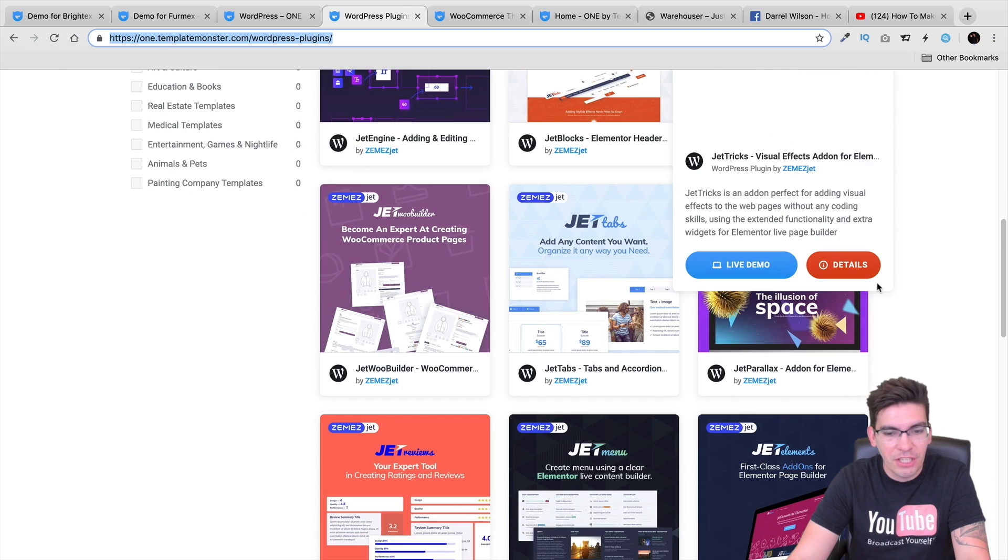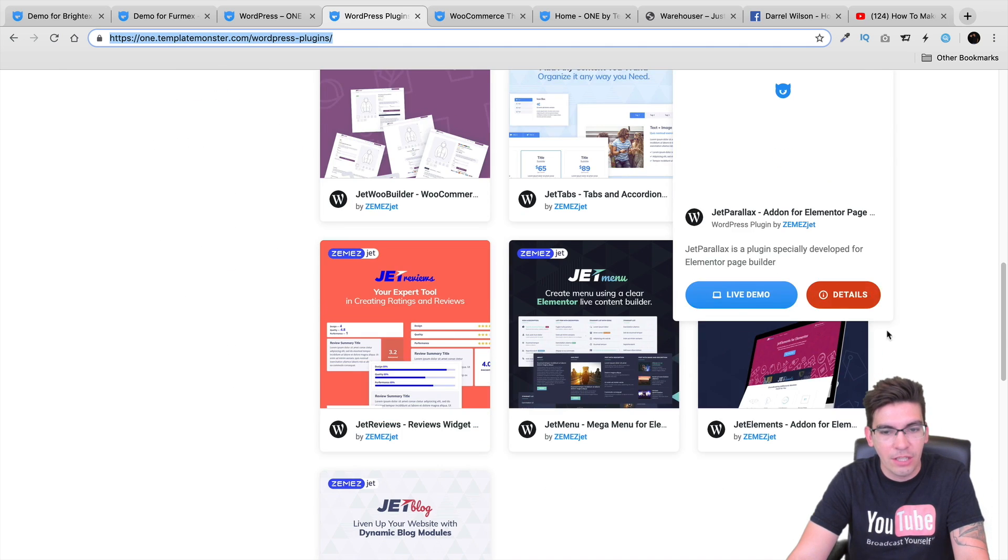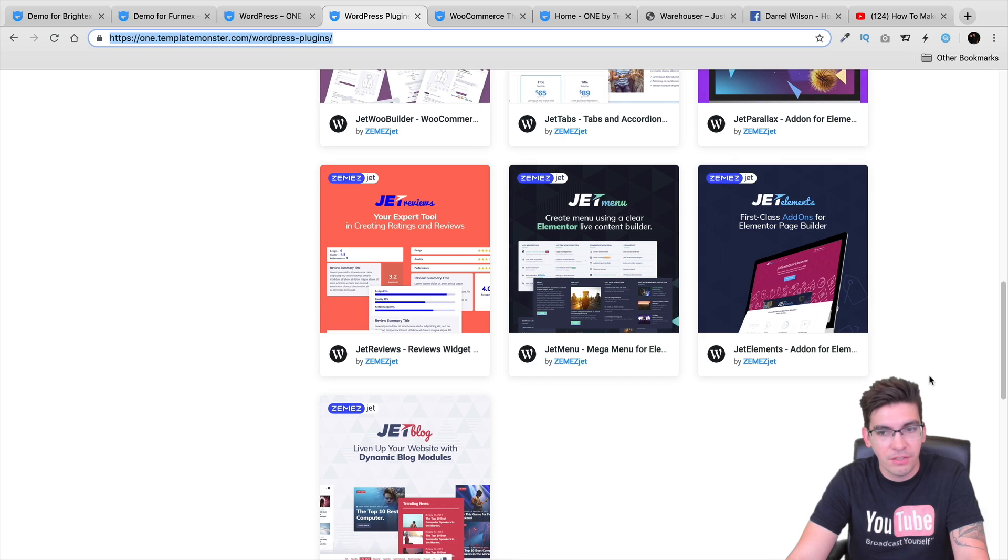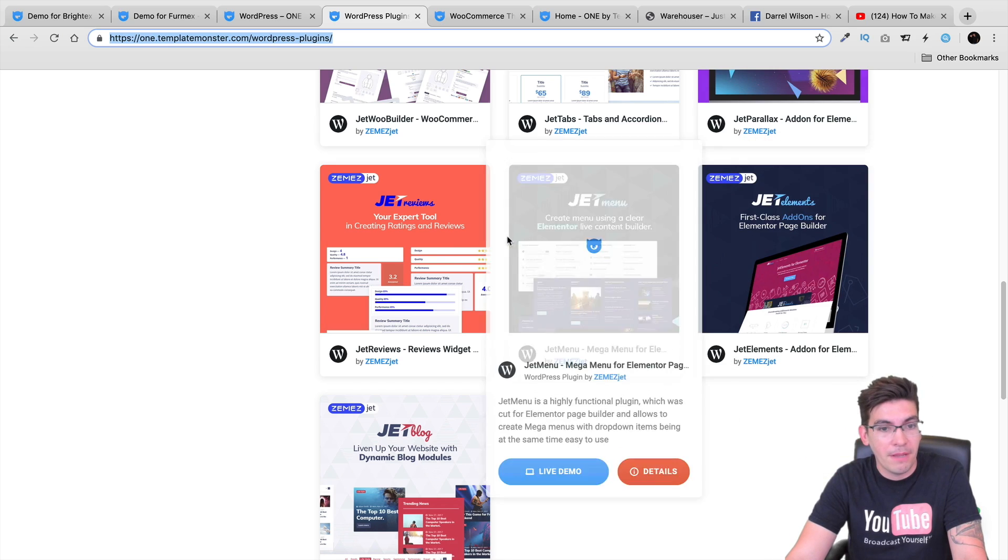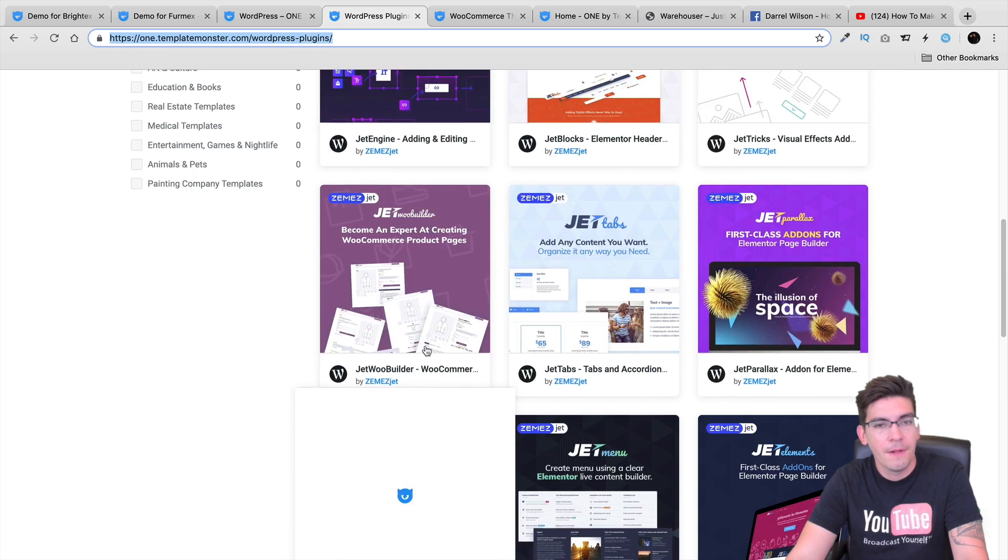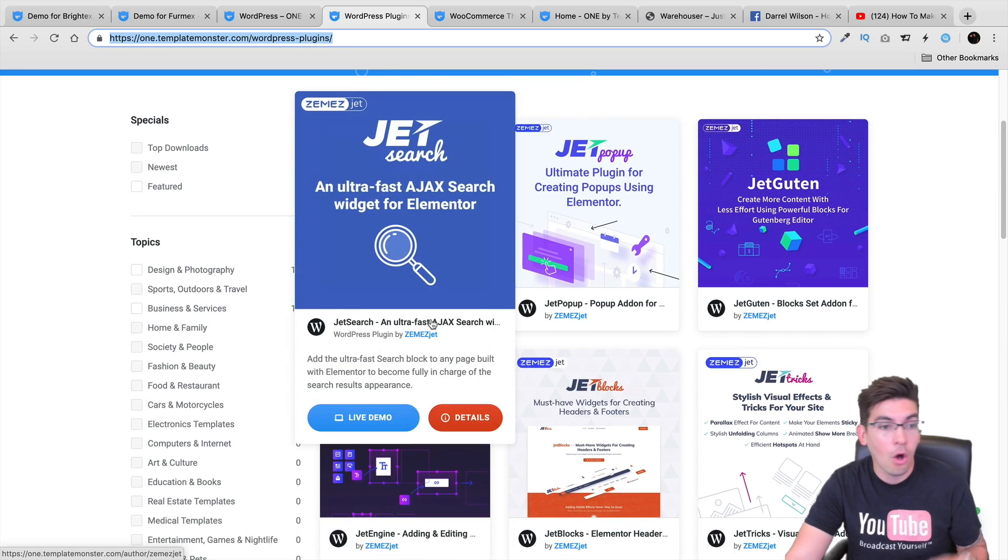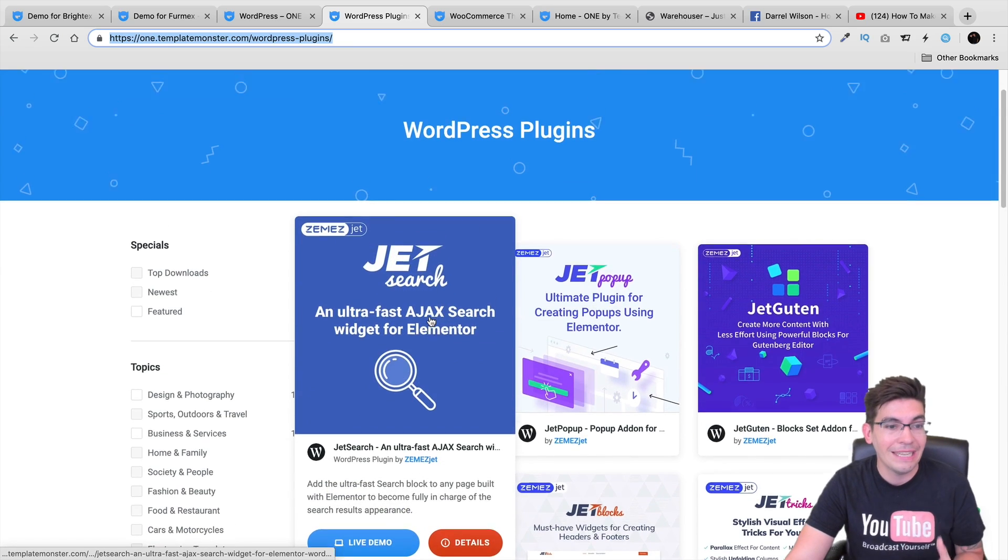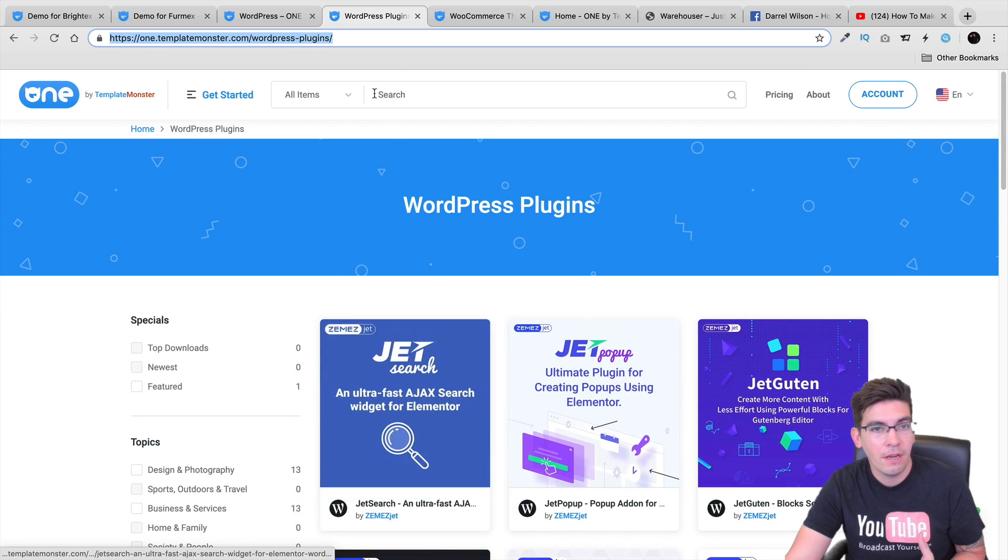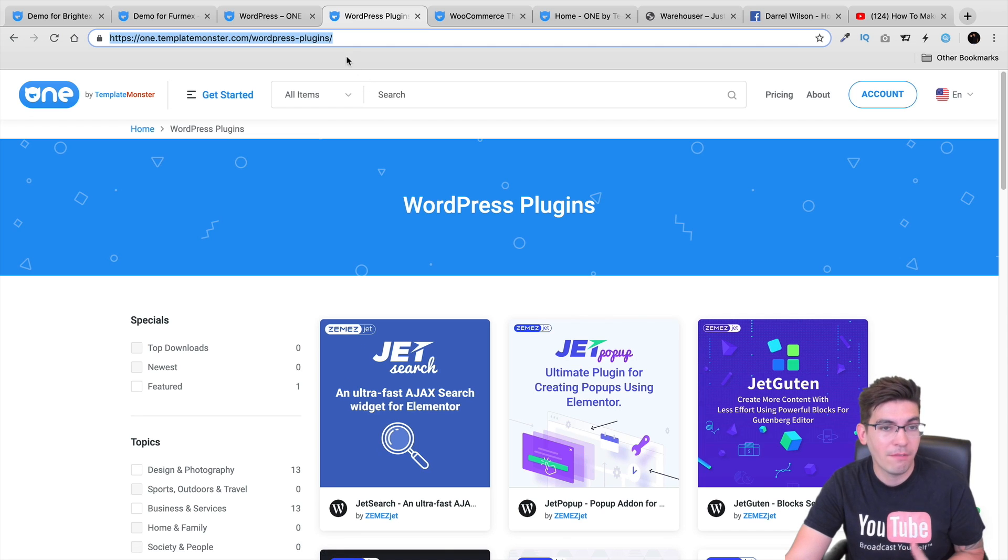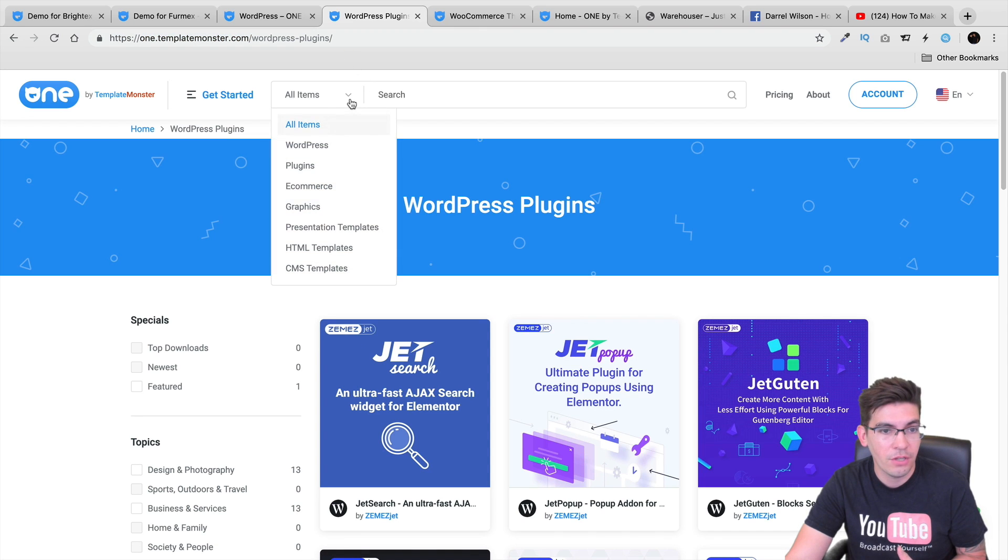You can go ahead and take a look at all these plugins. If you've seen Jet Elements, Jet Menu, Jet Reviews, all of these are included in the subscription with 1x Template Monster as well. And you can go ahead and just check all these out.